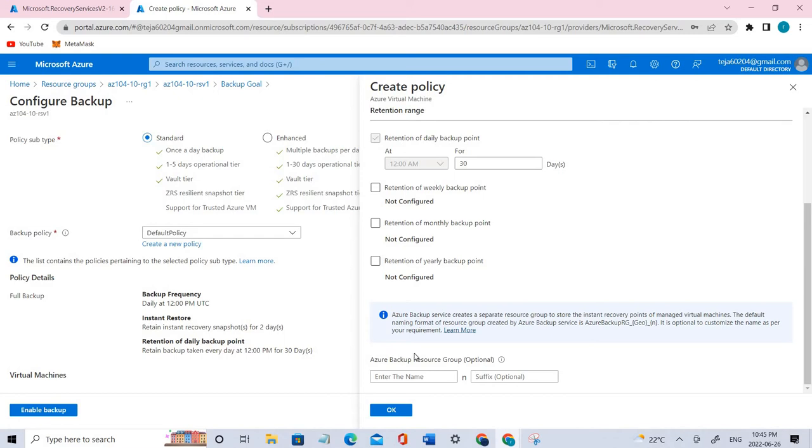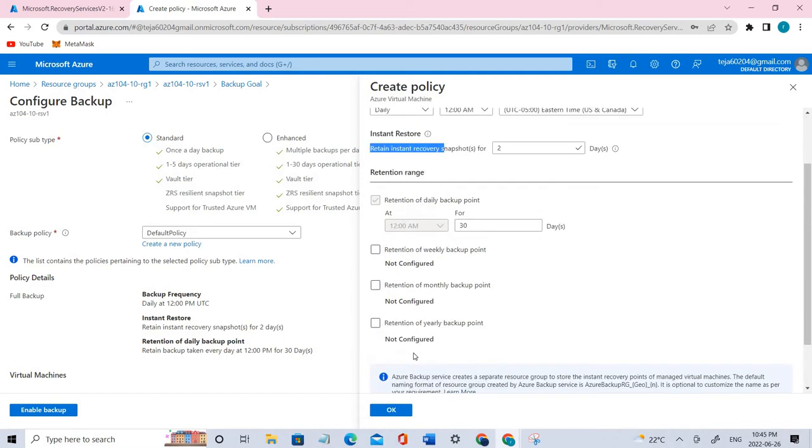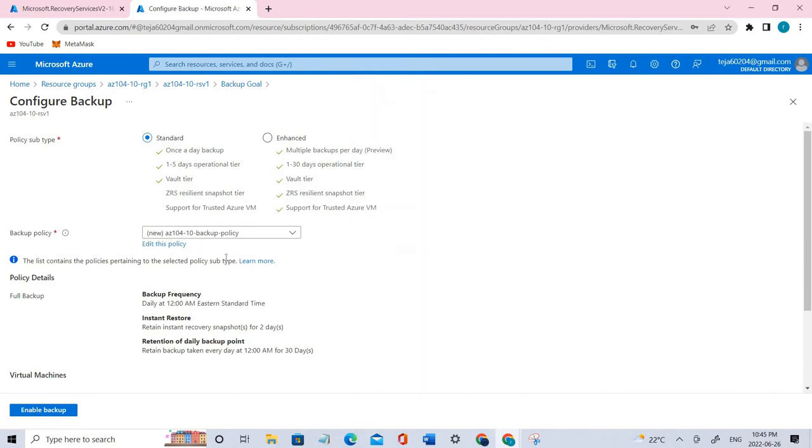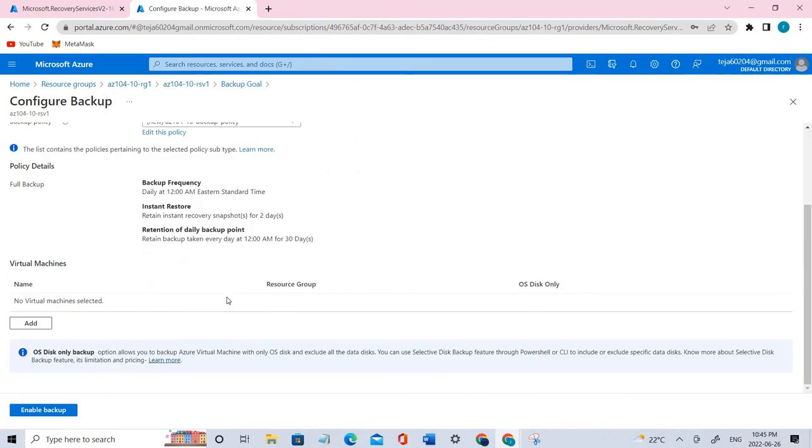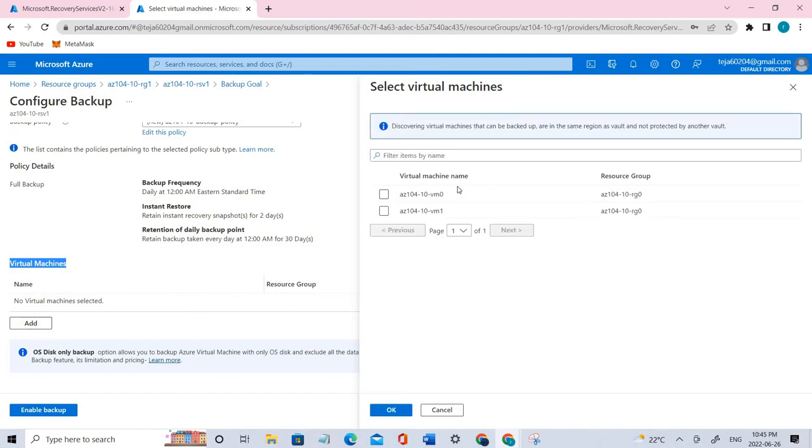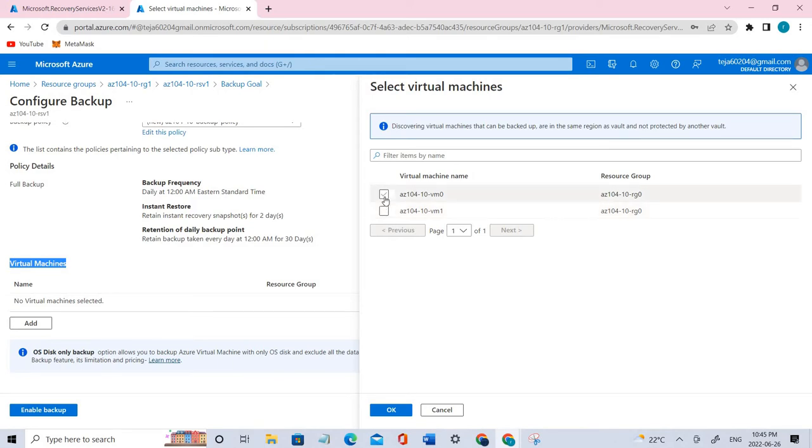Once it is done, come to the virtual machines here. Let's add one. Click add and we have two virtual machines here. So we're going to start with vm0. Click vm0 and click okay.